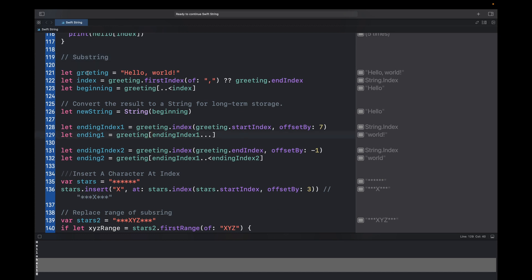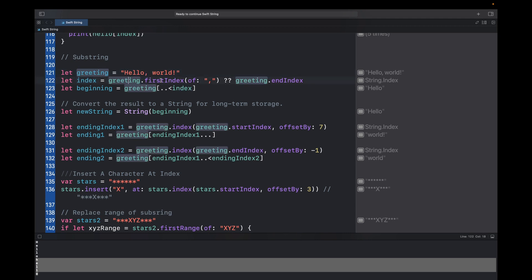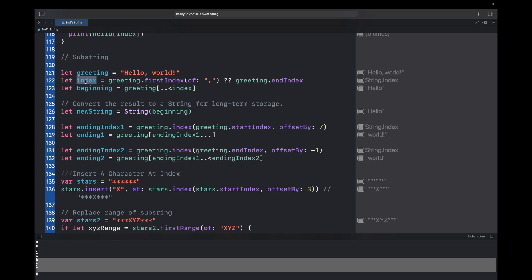Now let's see how to get substrings from a string. Given the string 'hello, word!', to print just 'hello' I can get the index of the comma and print from startIndex up to the comma index. To get the comma index, use greeting.firstIndex(of: ',') — if it doesn't return anything we return endIndex, but since we have a comma we get its index.